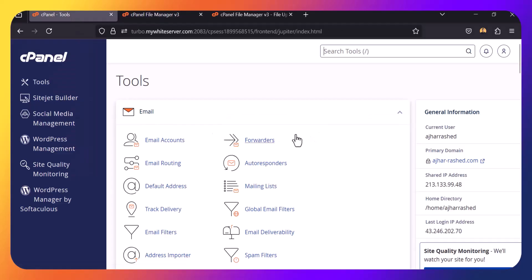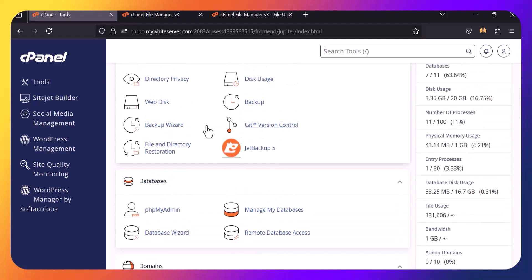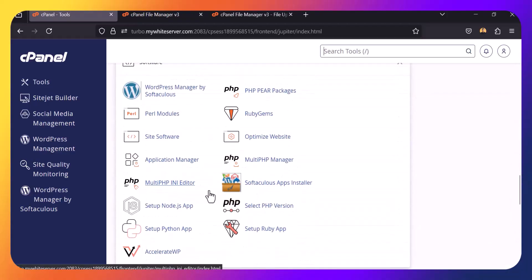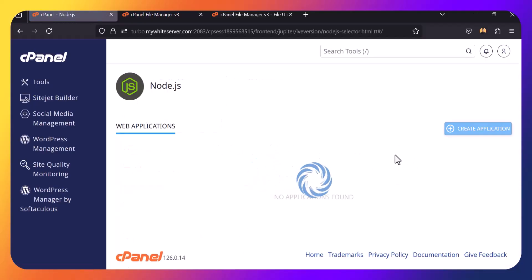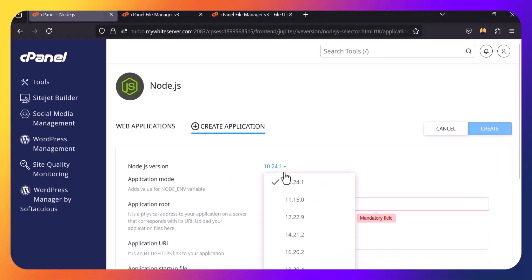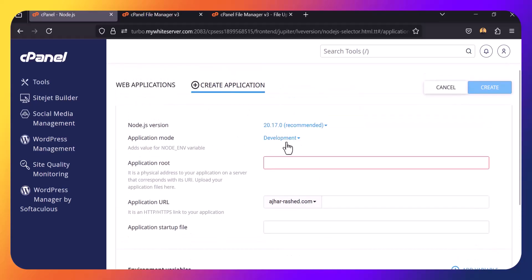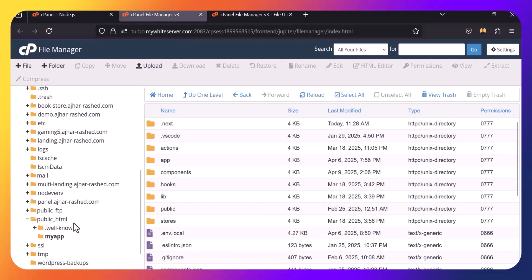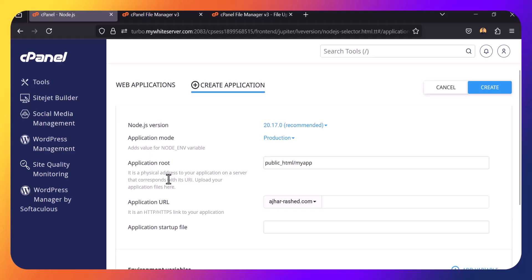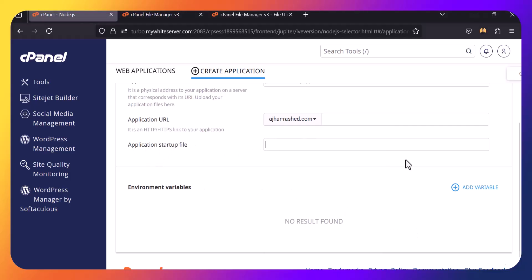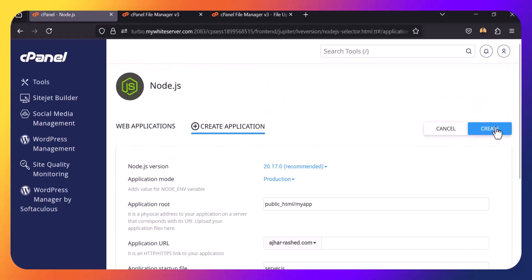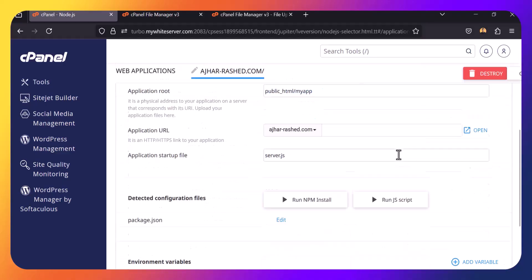Go back to cPanel and find the Node.js App section. Click on it and then click Create Application. Select your Node.js version, set the application mode to production, and set the application root to the server.js file path, which is inside public_html/my-app. Select your application URL, and set the startup file to server.js.